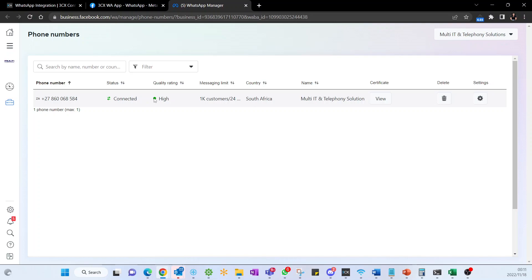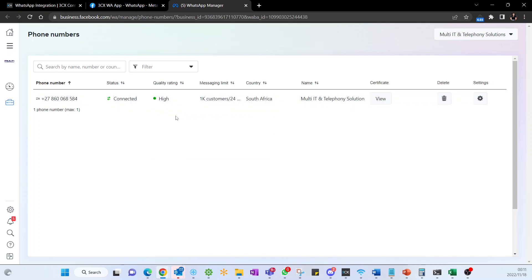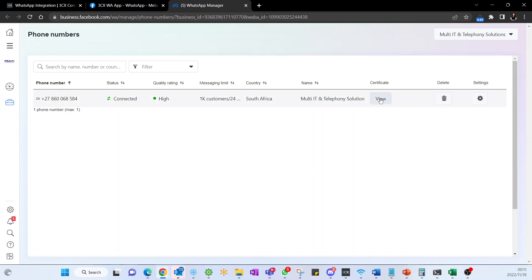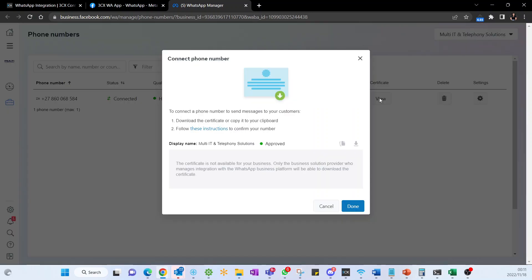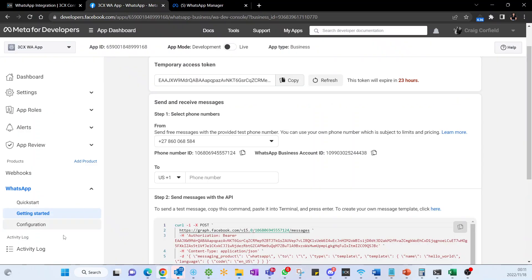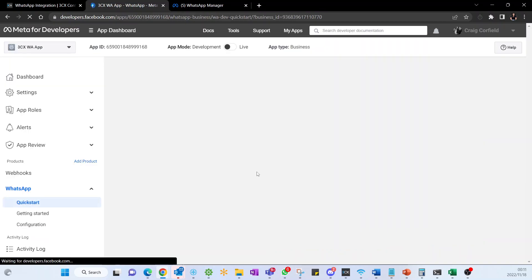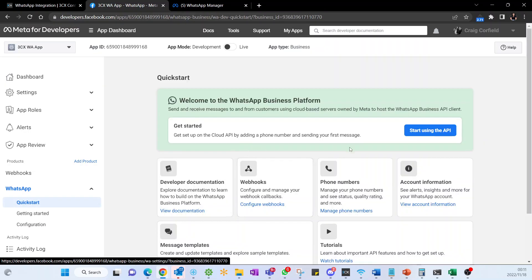The rest of the aspects such as the certificates and everything, Facebook communicates directly through to your 3CX PBX server. I know that is a little bit technical, but that's nothing that you need to worry about. You can of course download the certificates if you wanted to.